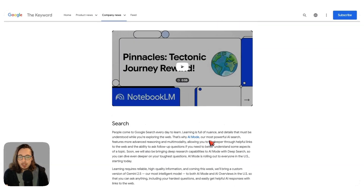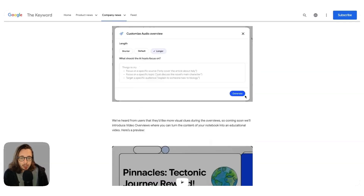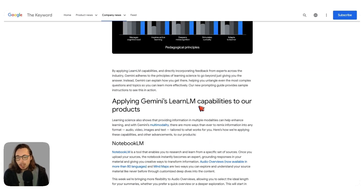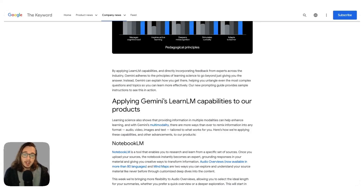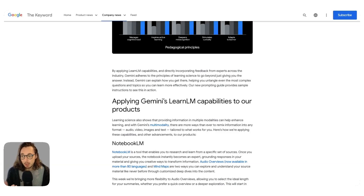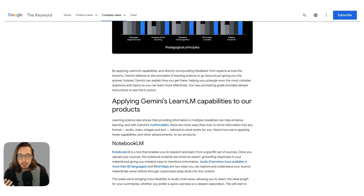There is a particular art in terms of using LearnLM inside these tools — the prompts you can use and the structural context engineering — to make sure you can get the most out of this model that is built specifically around learning science. I'll provide links to those resources so you can check those out, because they are going to be super beneficial to help you direct Gemini and these other tools from a learning perspective.